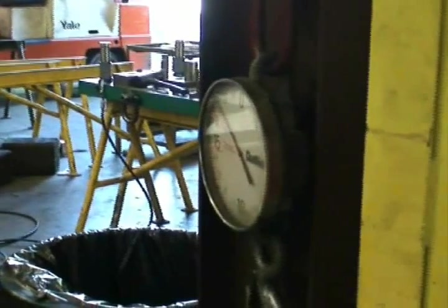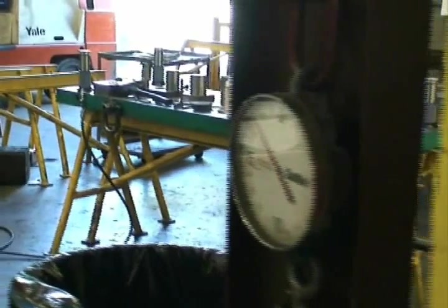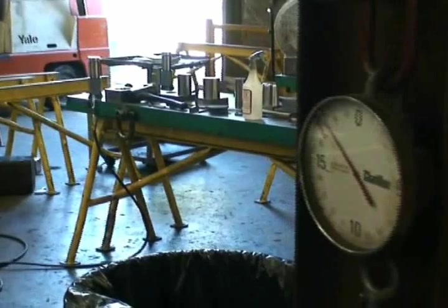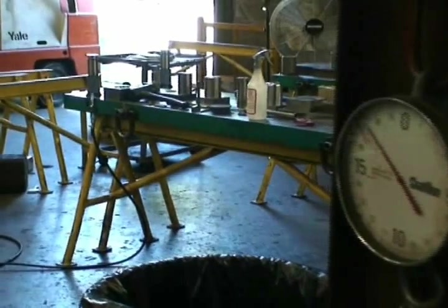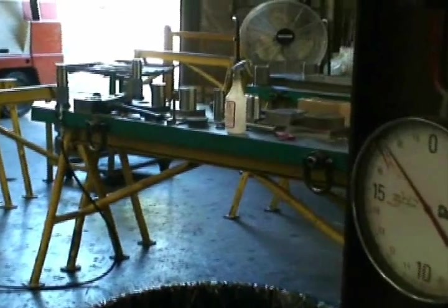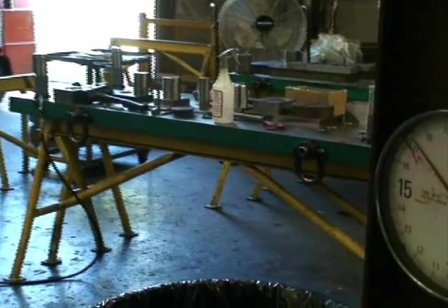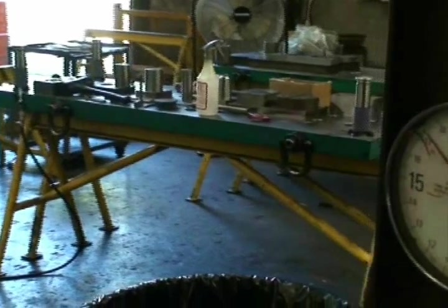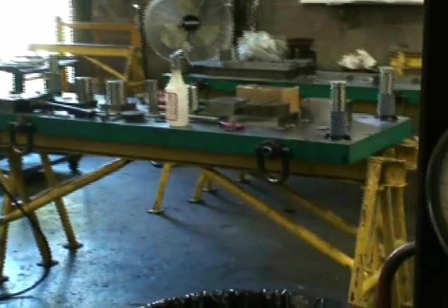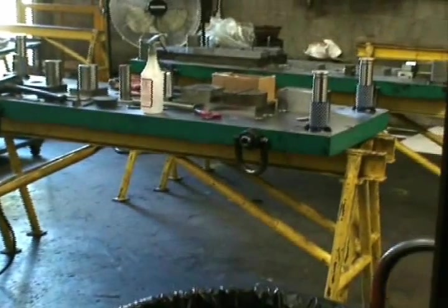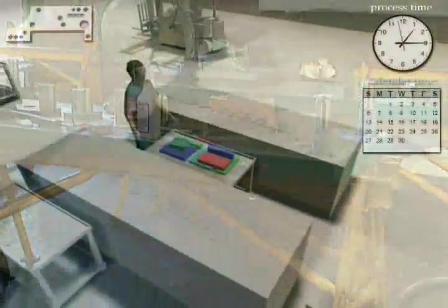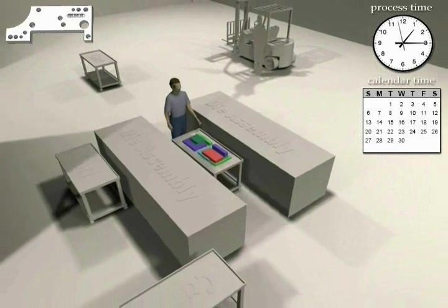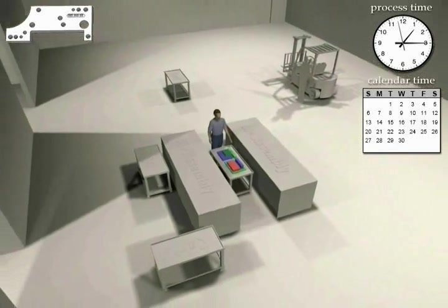This concludes the Level 1 batch and queue process animation. Future animations will consist of raising the processes to higher levels of manufacturing sophistication, the Level 2 flow process, Level 3 cellular manufacturing, and Level 4 high speed pallet changing CNC equipment.